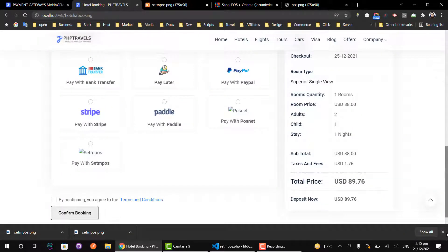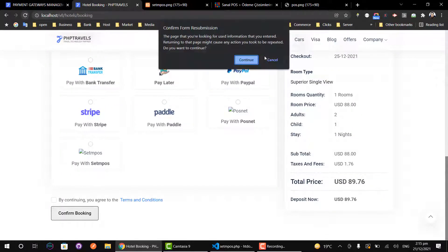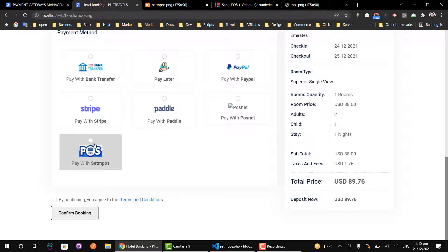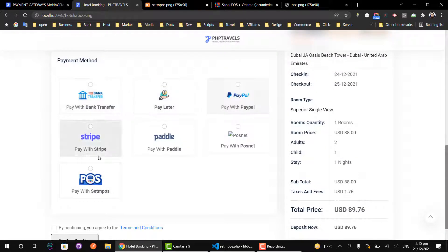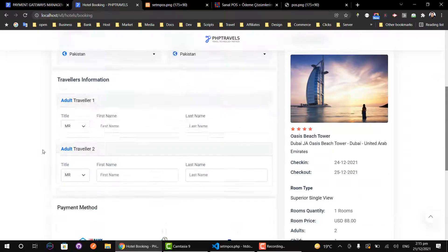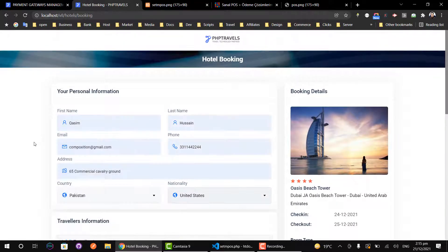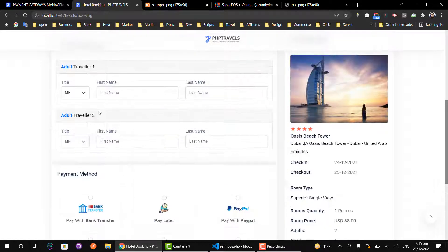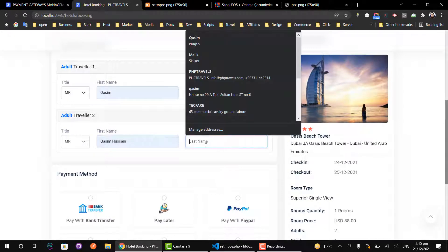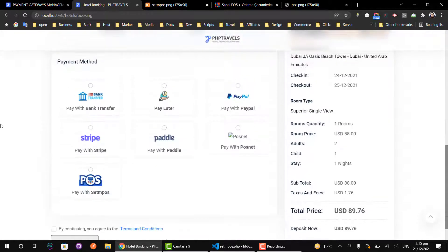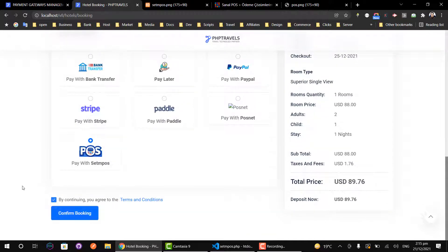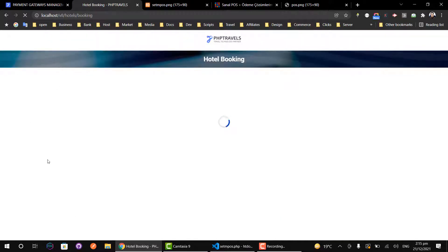Let's refresh the page and we can see our payment gateway. Let's add some information for the booking, select our payment gateway, and make an invoice for the booking.